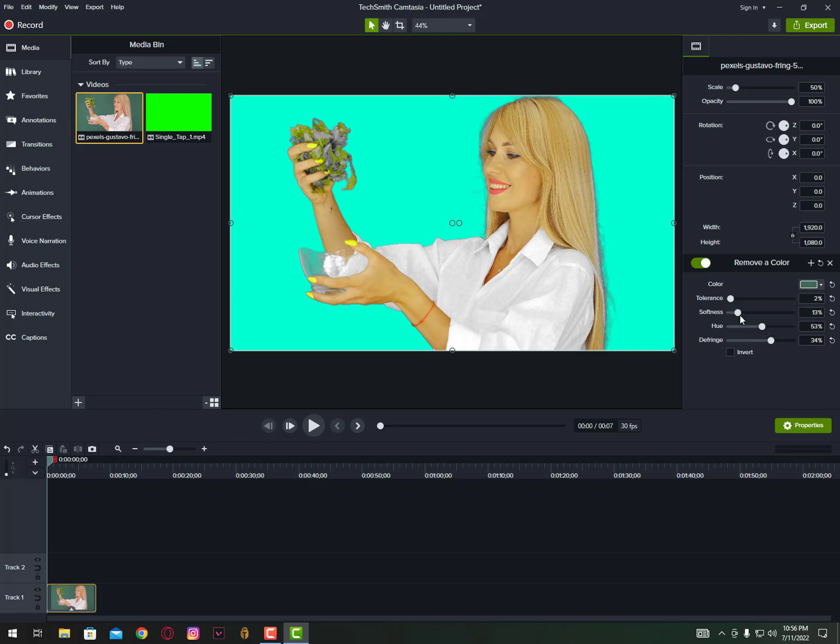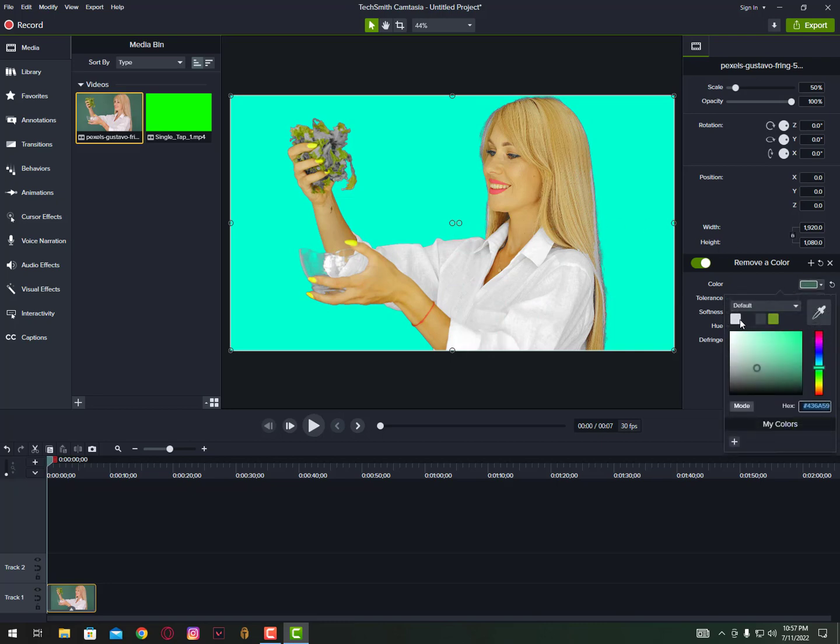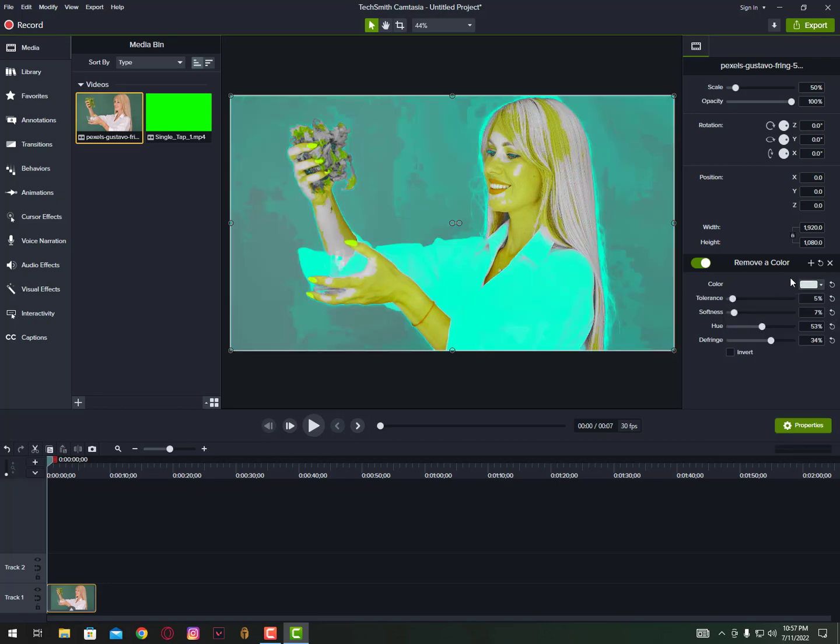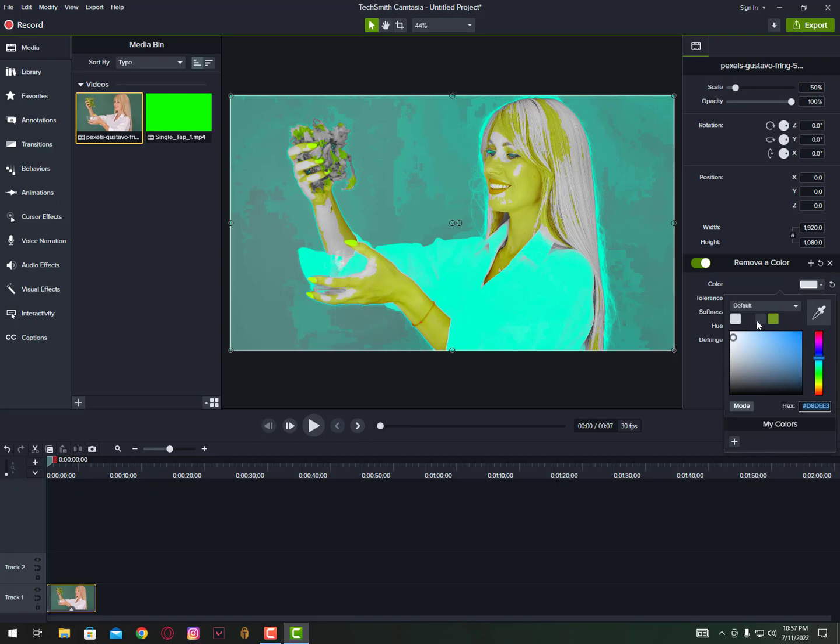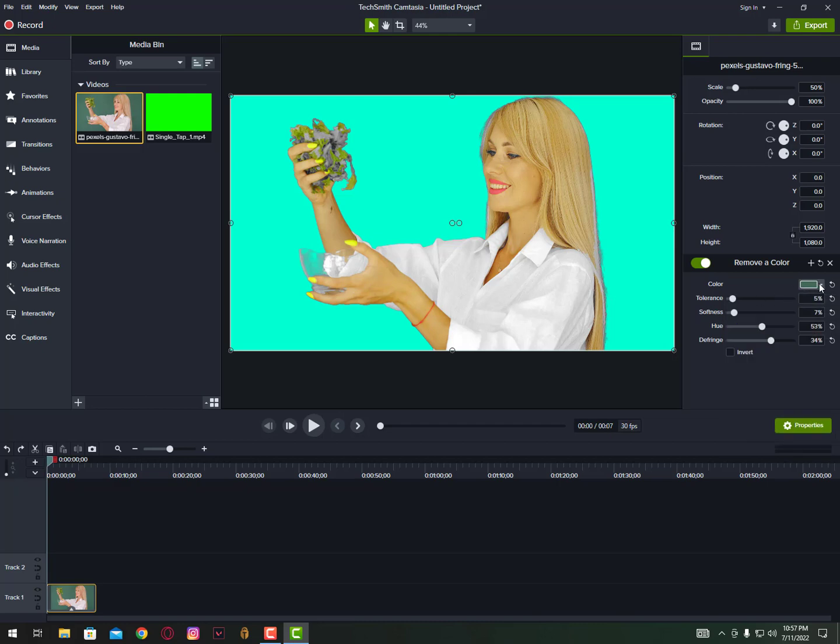Now once again just tweak a bit in the tolerance. Okay, now the color was not actually the proper green, but that's why it's hard to remove from background, so we need to adjust from here.